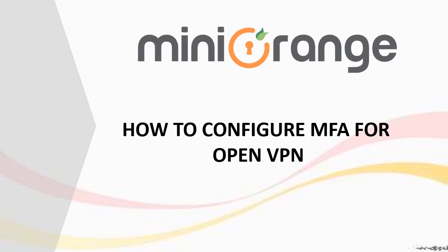Hi everyone, in this demo we are going to show you how to configure MFA for OpenVPN.